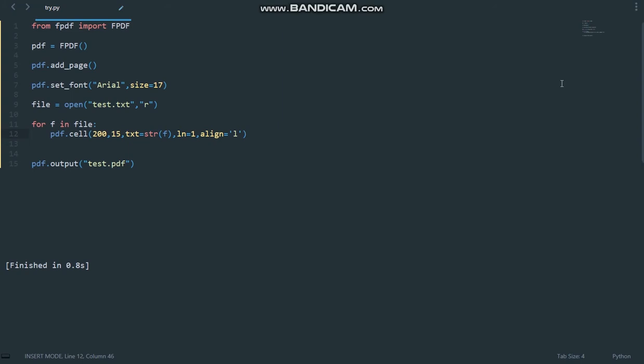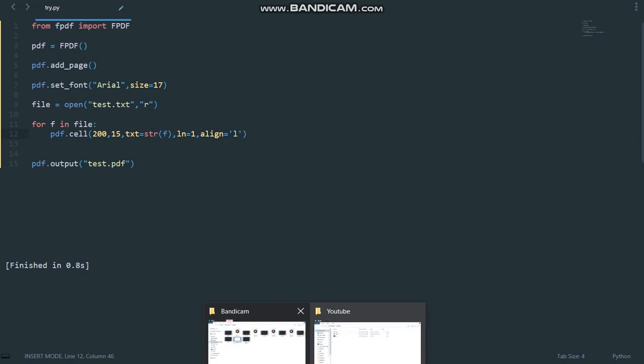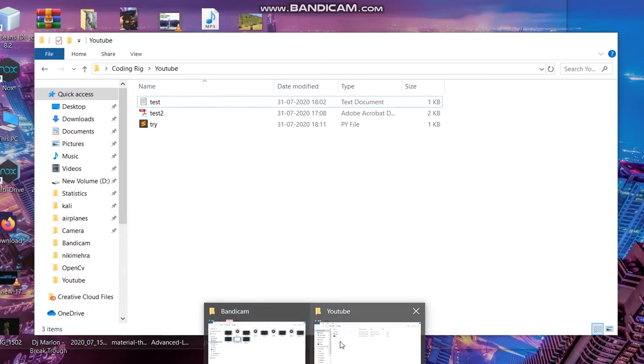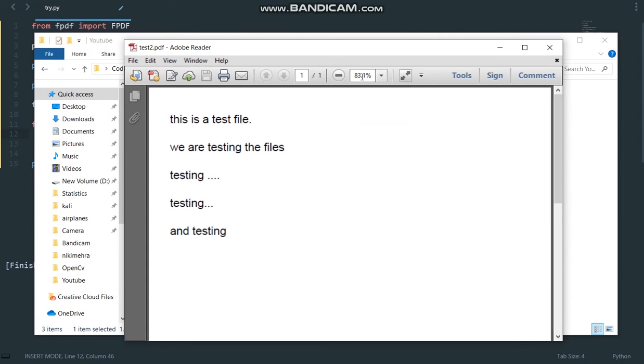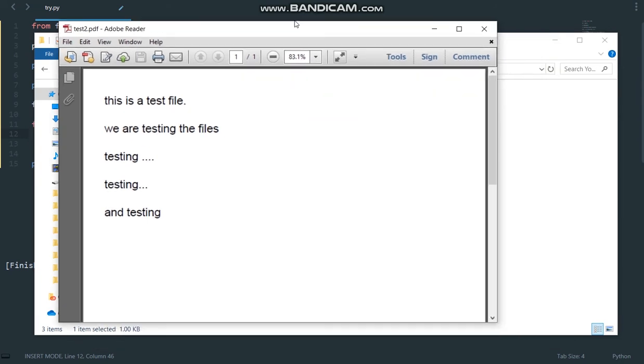Using our Python code. So let me show you what I'm talking about. This is the PDF that we generated in the last video where we took a text file and converted it into a PDF file.